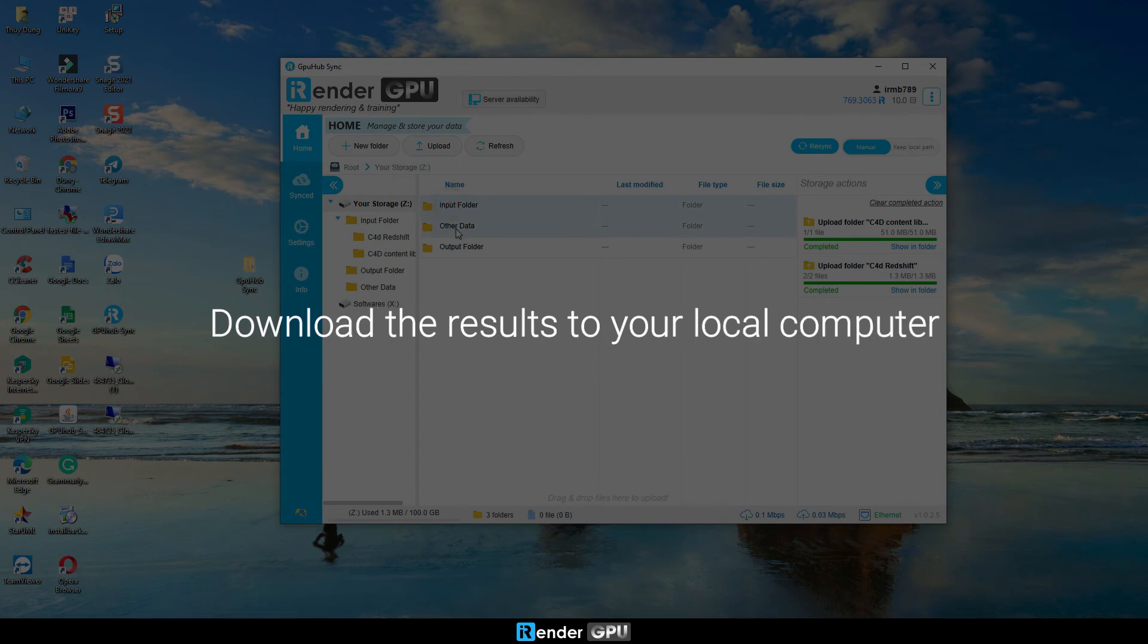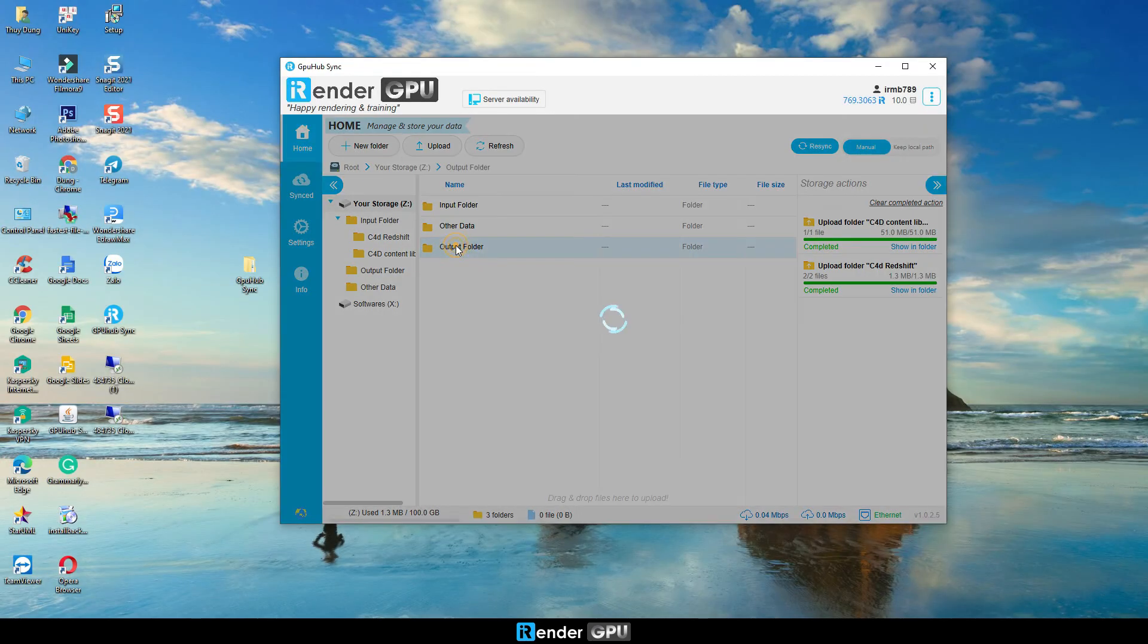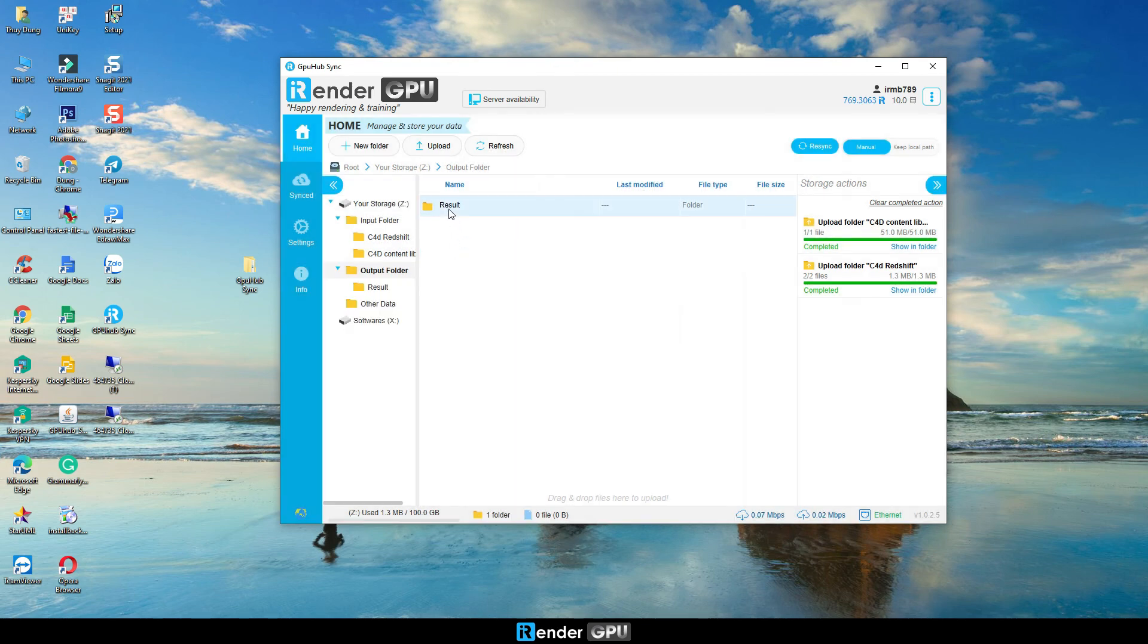Next, from the personal computer, open the GPU Hub Sync. The output file is already synced. We now just need to download it to the personal computer.